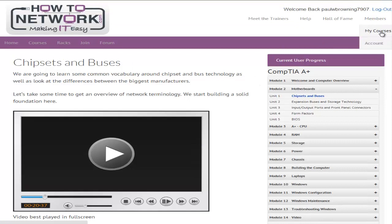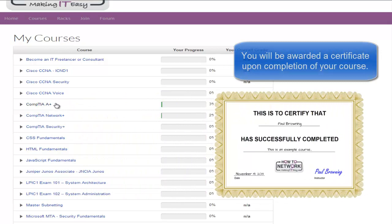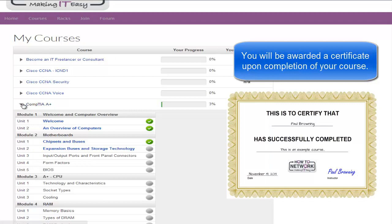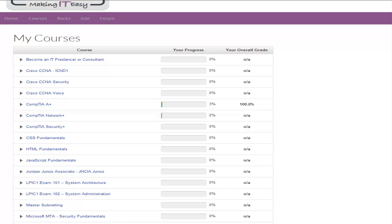I just want to show you the members area now. I've added a 'My Courses' module here just to make it easy for you to see where you are. I've got access to every course available because I'm the administrator. Your list will be a little bit smaller, but you can have a quick bird's eye view of which courses you've done and how far you've progressed.